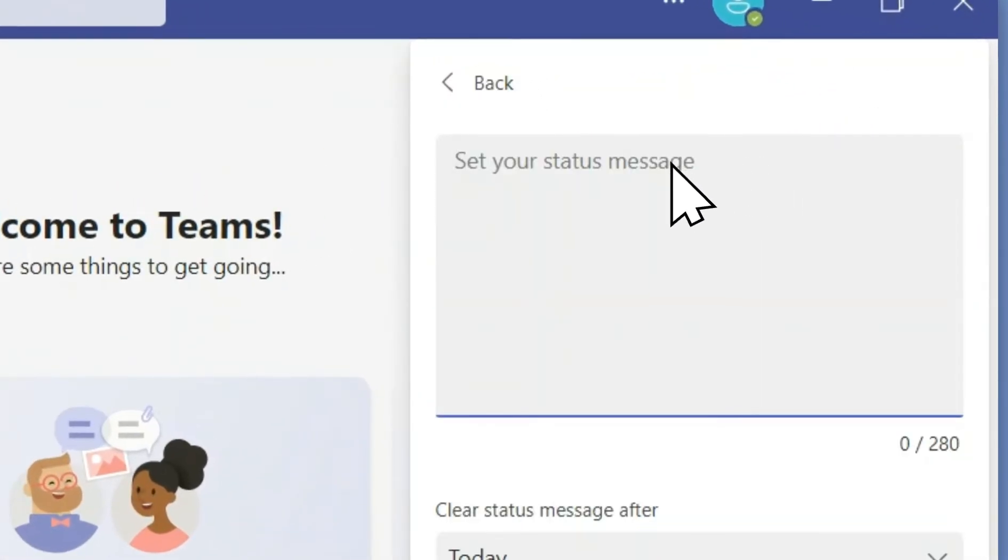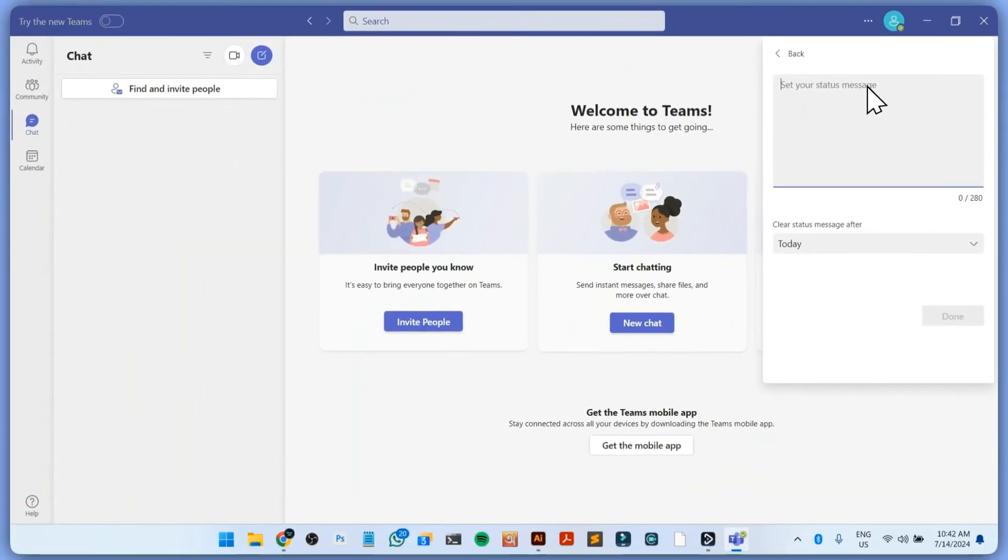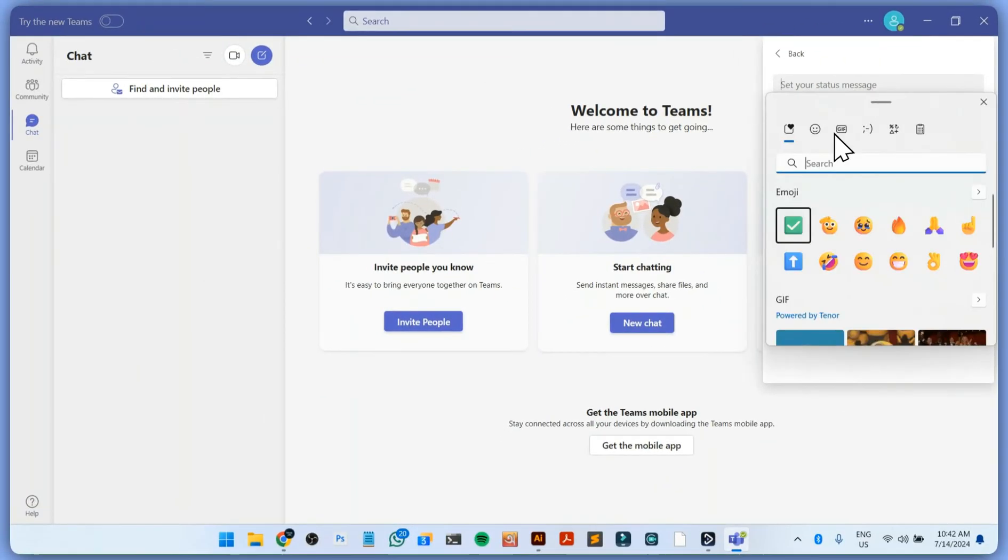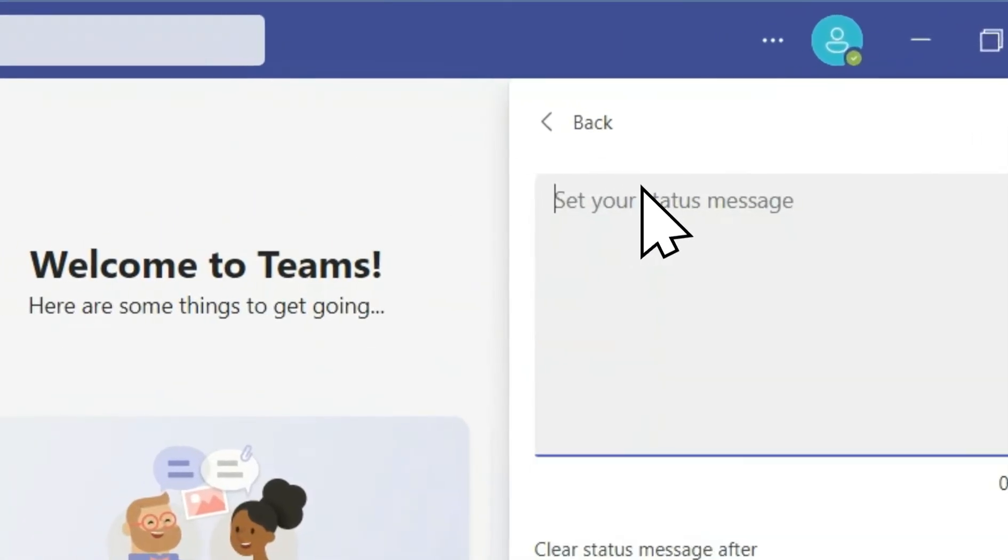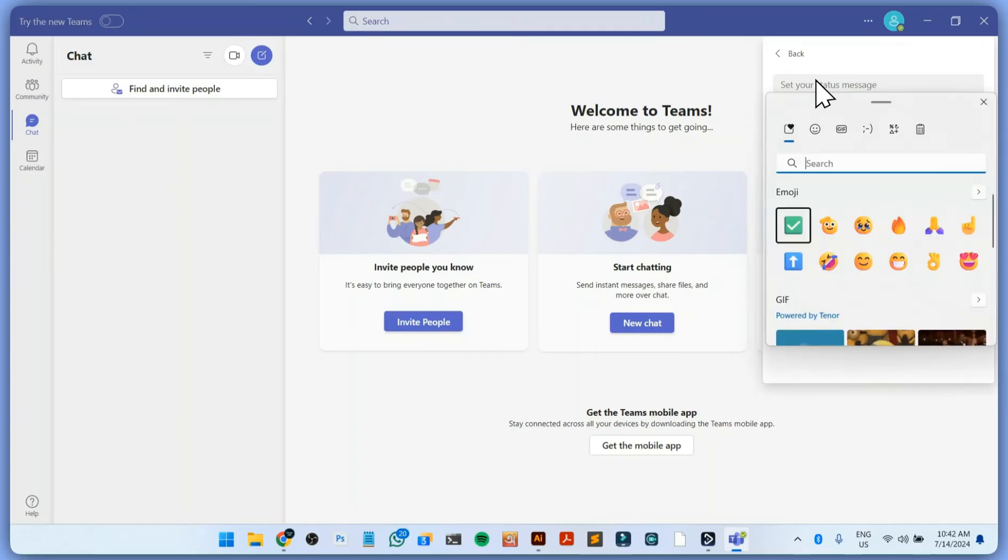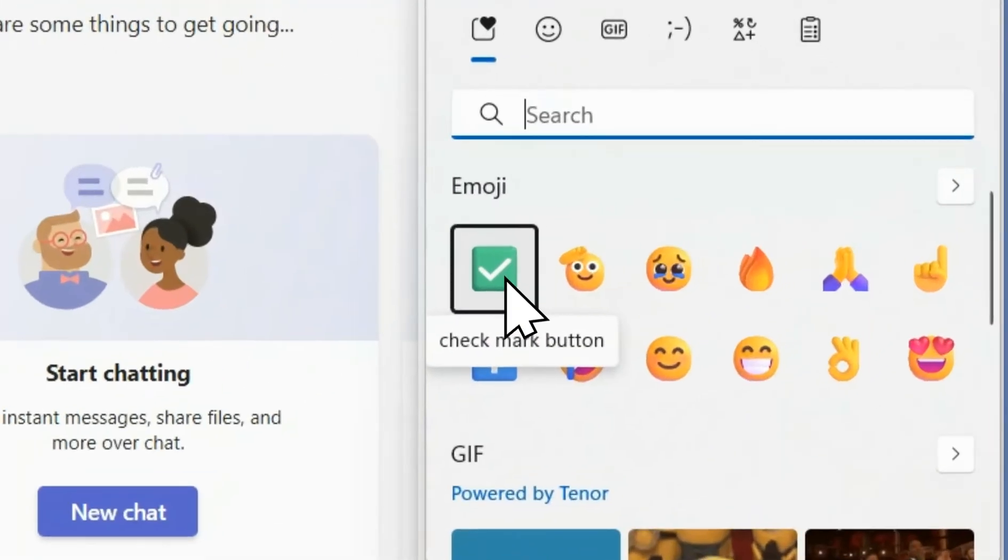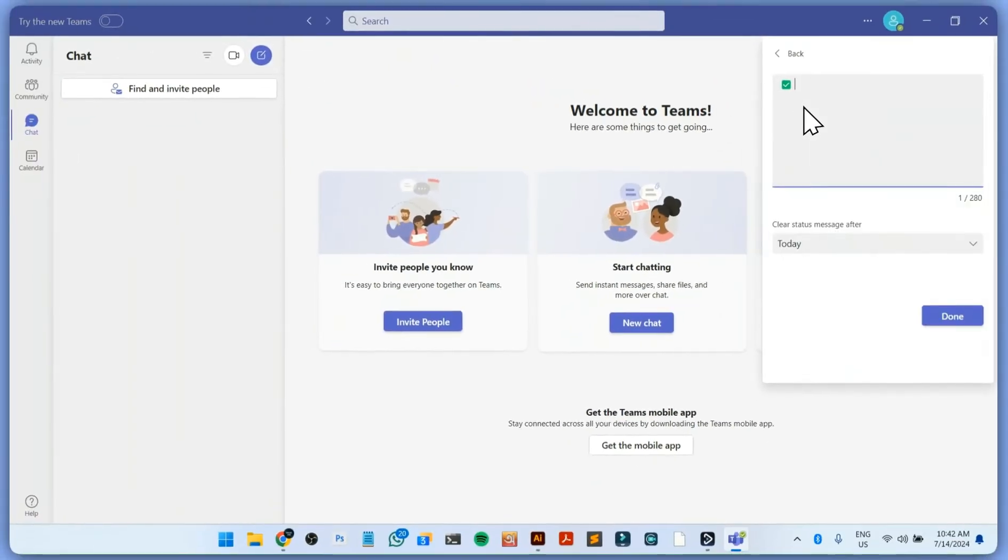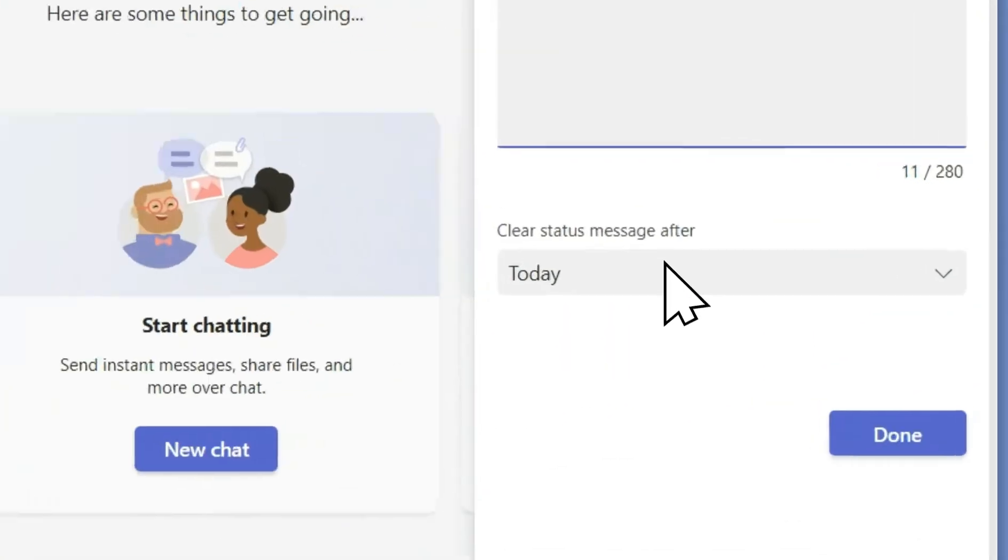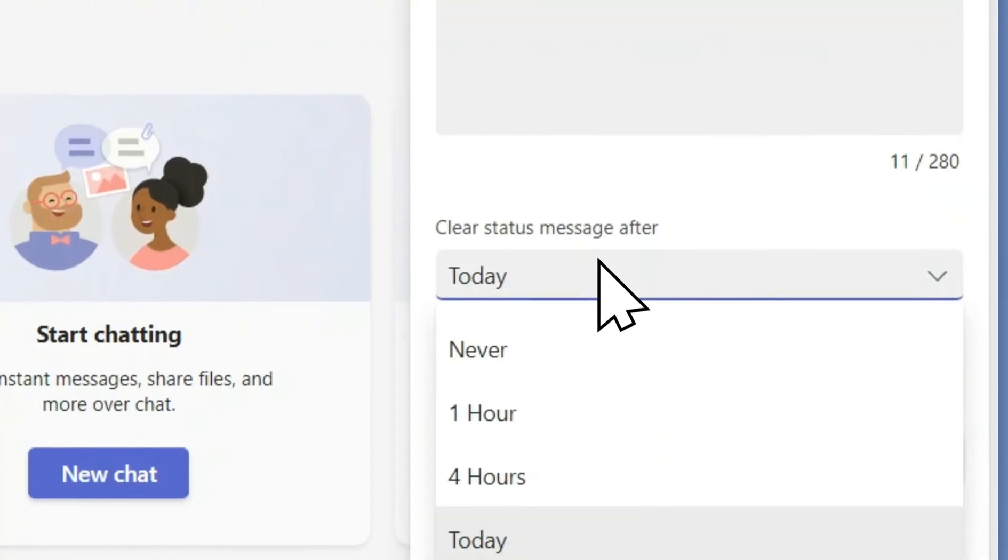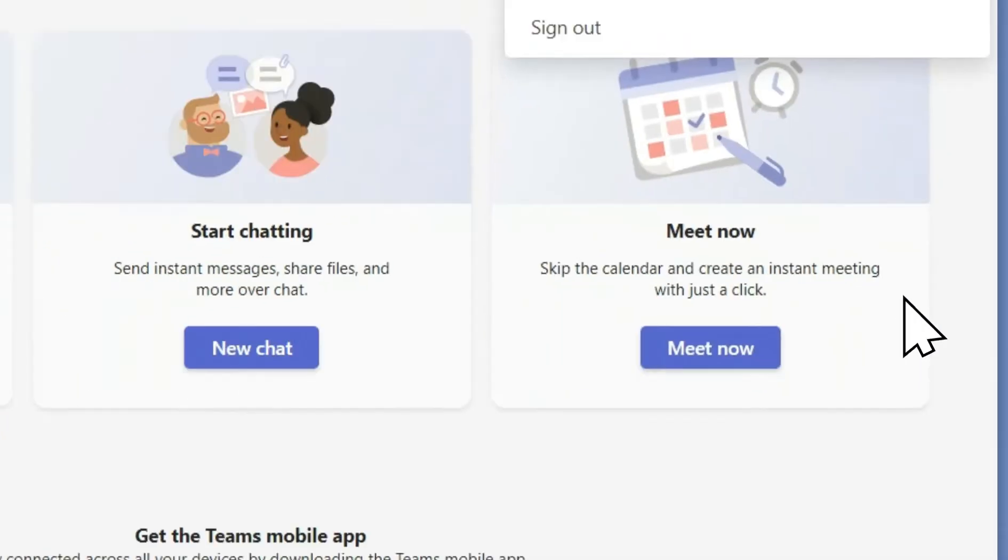You can change it from here and just write available manually. I'm going to insert a checkmark. To do it, just press Windows key and dot from your keyboard. You'll see this emoji bar, select the checkmark, and you can write available.